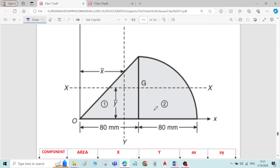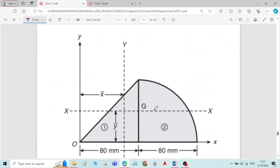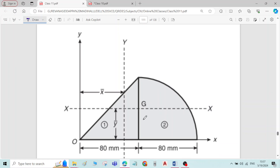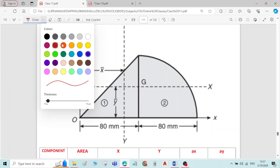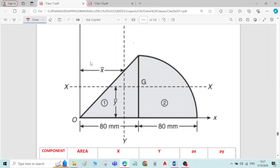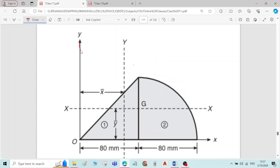This is problem number 5 on centroid of plane figures. It is a combination of two different components: a right angle triangle and a quadrant of a circle. We will draw the reference axes — the reference y-axis and the reference x-axis — and the figure is divided into two components: right angle triangle (component 1) and quadrant of the circle (component 2). The figure is not symmetric about both axes, so we have to find both x-bar and y-bar.